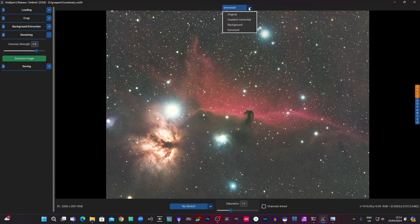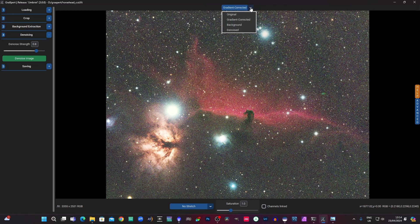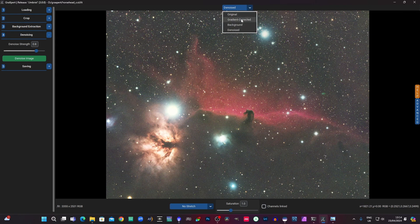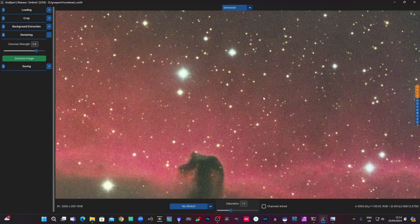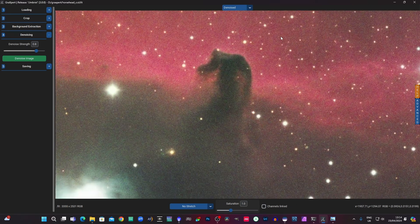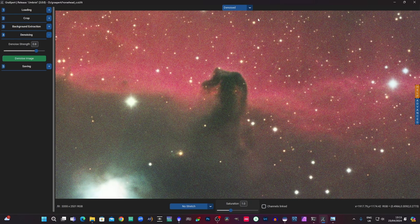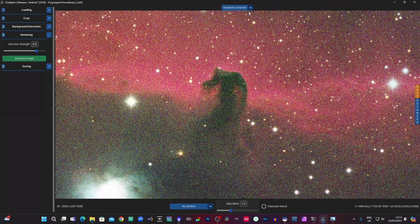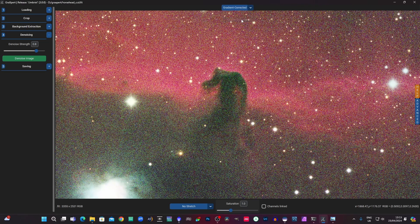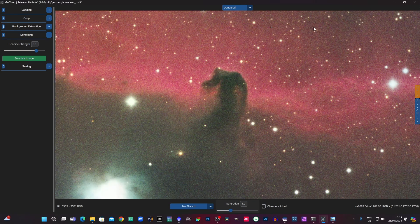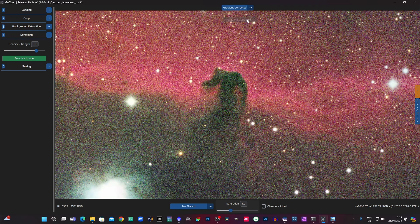Massive difference. Without... with... without... with denoising. Zooming in a little bit — without... with... without... with. You can see that it really doesn't seem to have affected the detail. It has just removed a lot of noise and done it very efficiently by the looks of it.